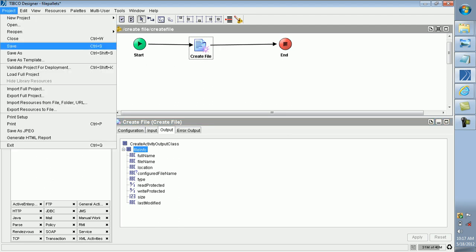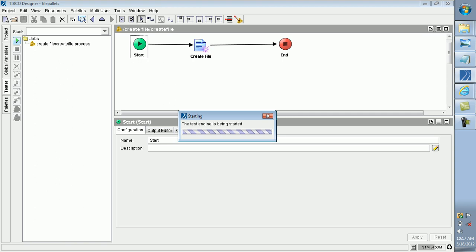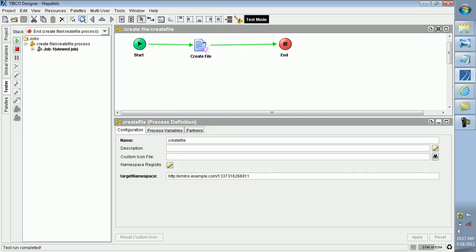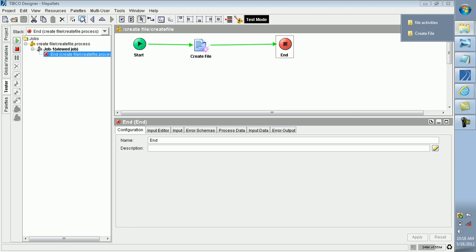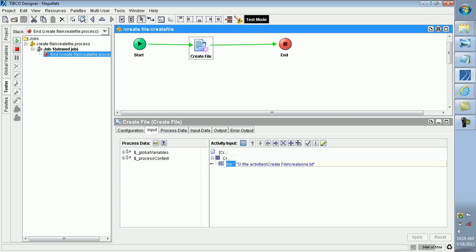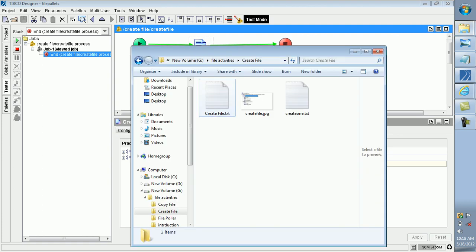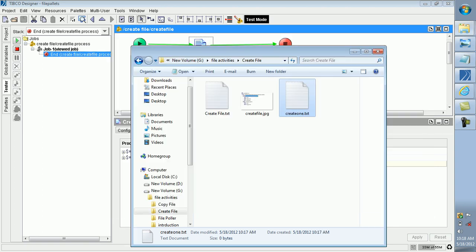First I am saving this project, and in the tester panel I run this Create File. The job is already completed. The output file is created without a specified location. I gave the input as file activities 'create1.txt', so the file 'create1.txt' is created. Using the Create File activity we can write content to the file and we can create files and directories.